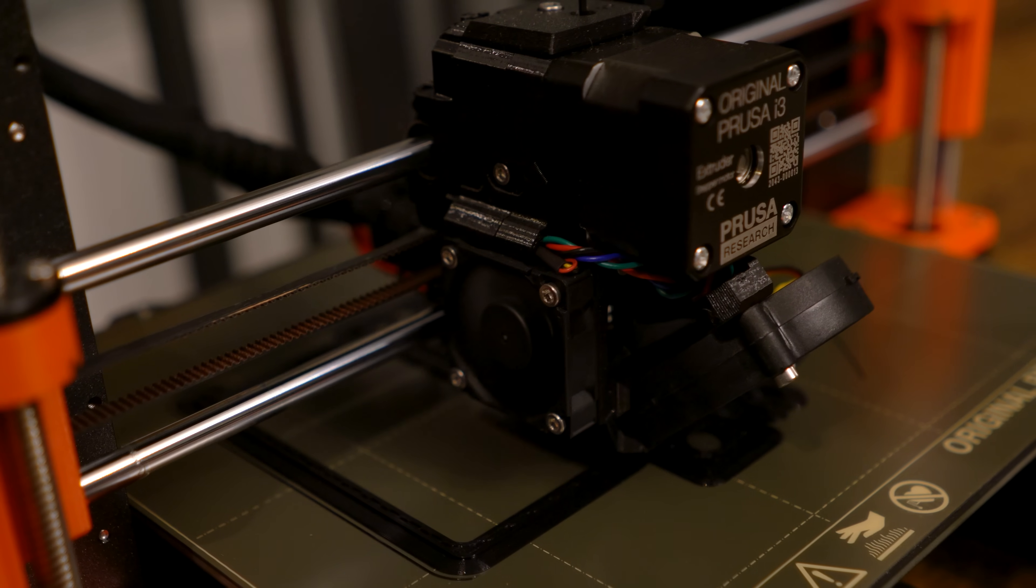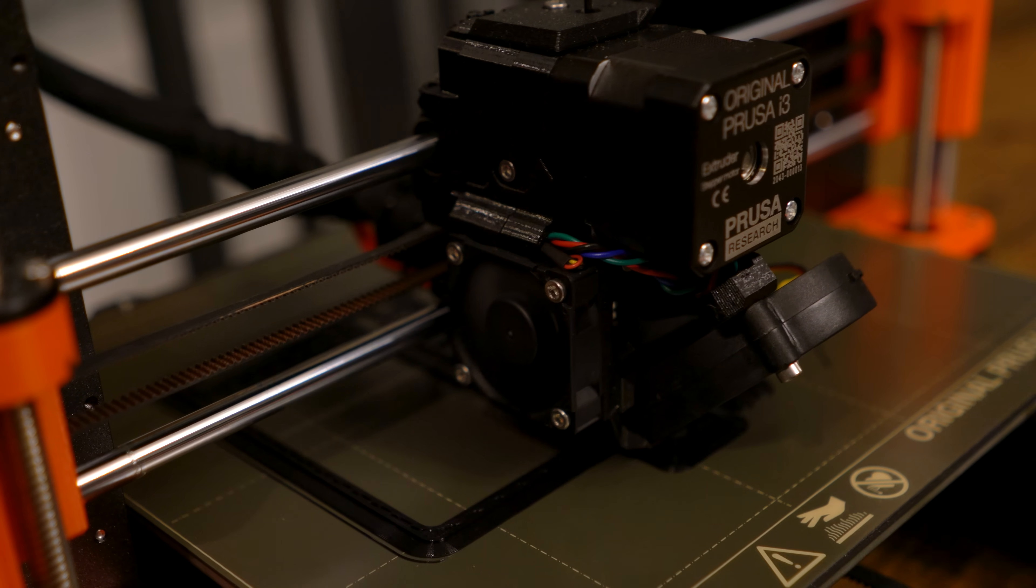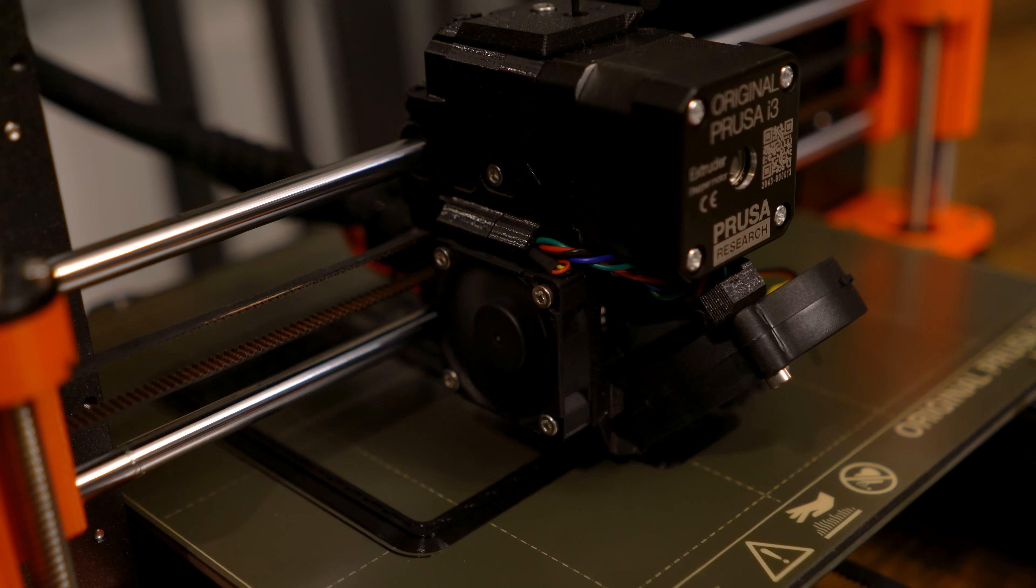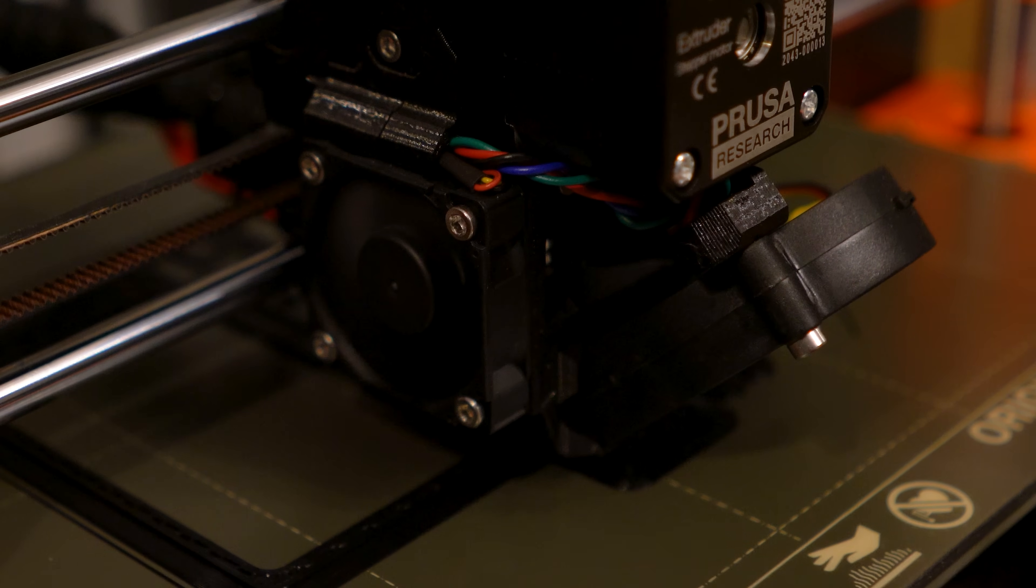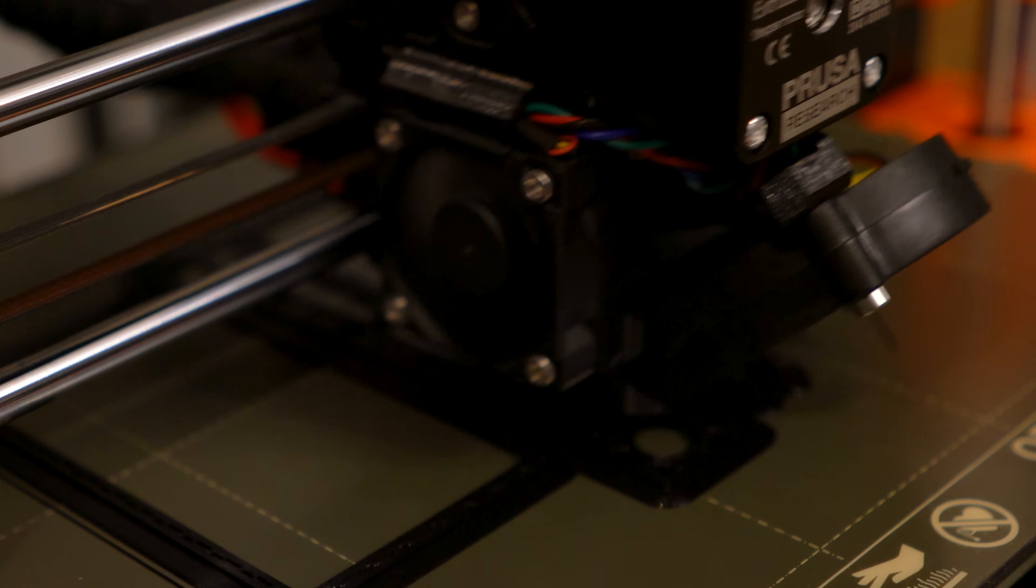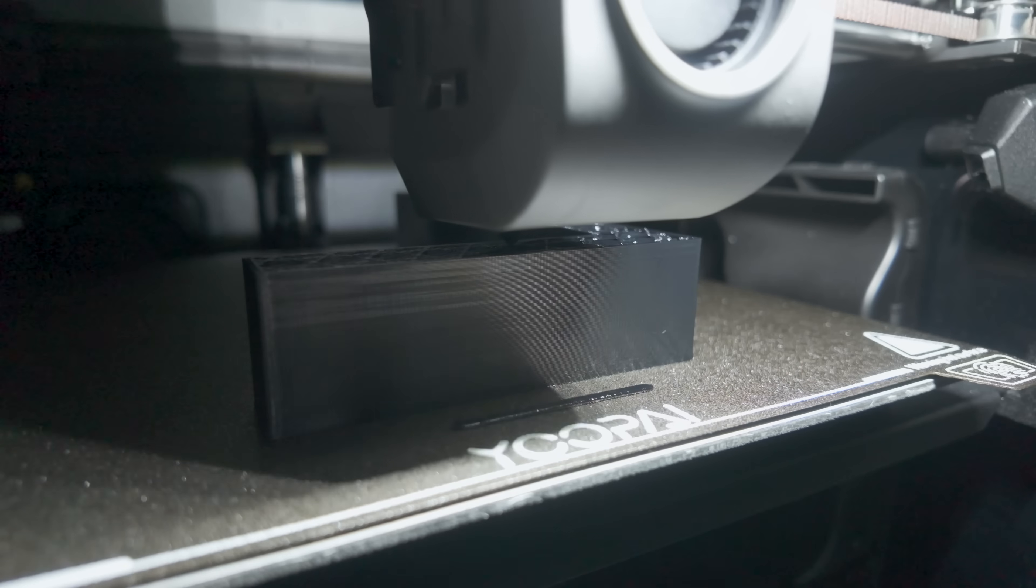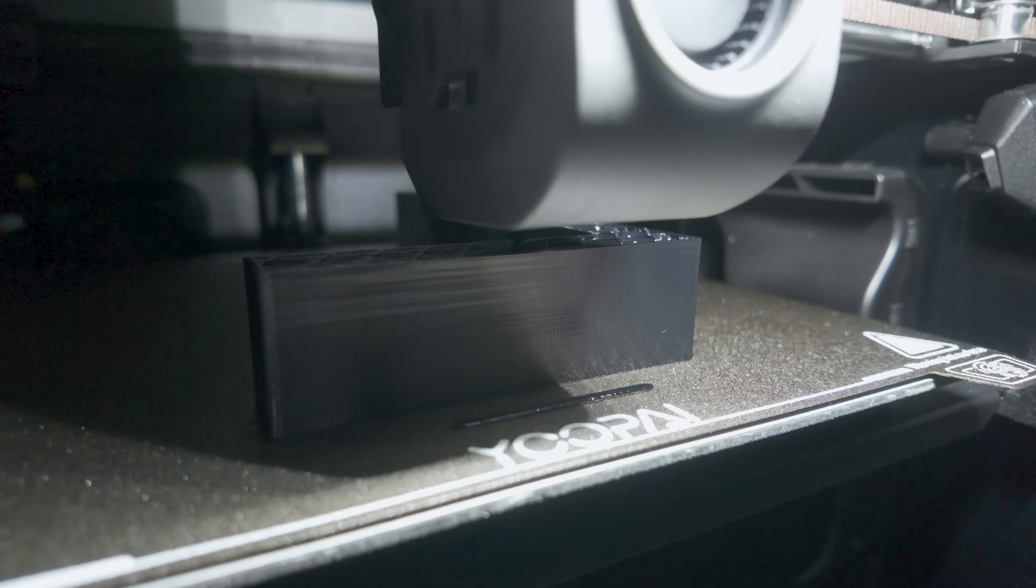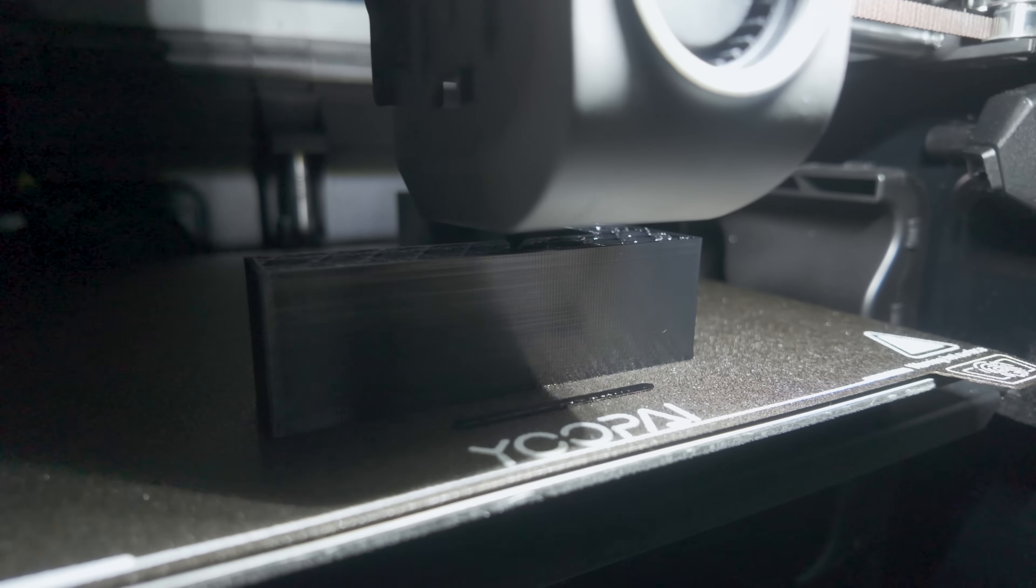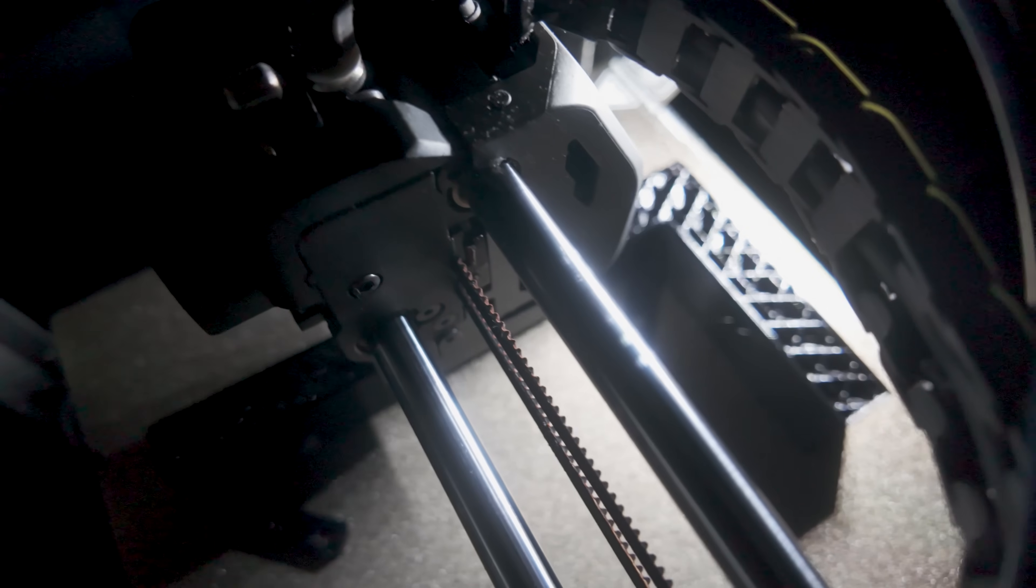Unlike a traditional Cartesian printer such as the Prusa Mark III S Plus, the bed does not move side to side or back and forth, only downwards layer by layer. This results in higher printing accuracy, significantly faster printing speeds, and a smaller device footprint.